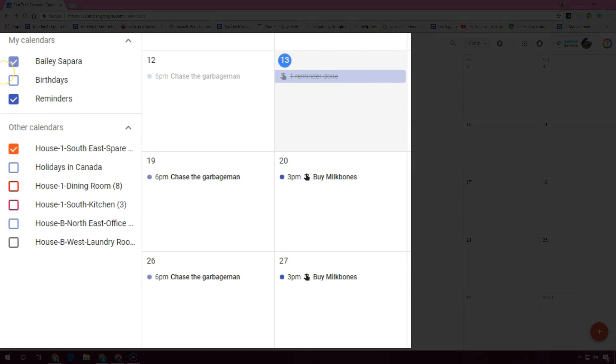You can hide all your reminders by unchecking the reminders box underneath 'My Calendars'.